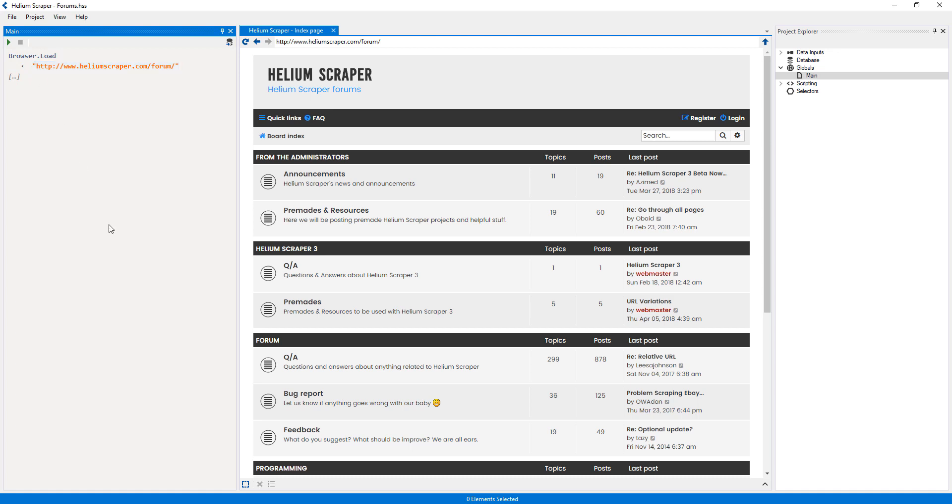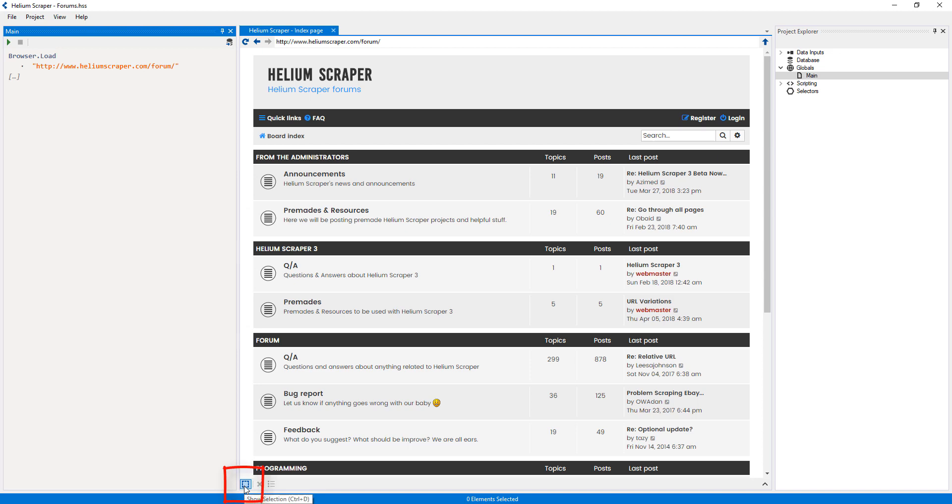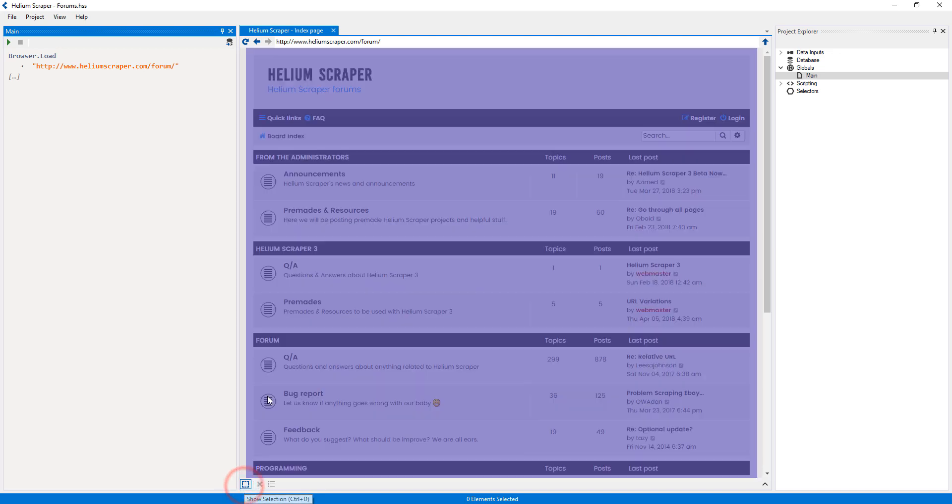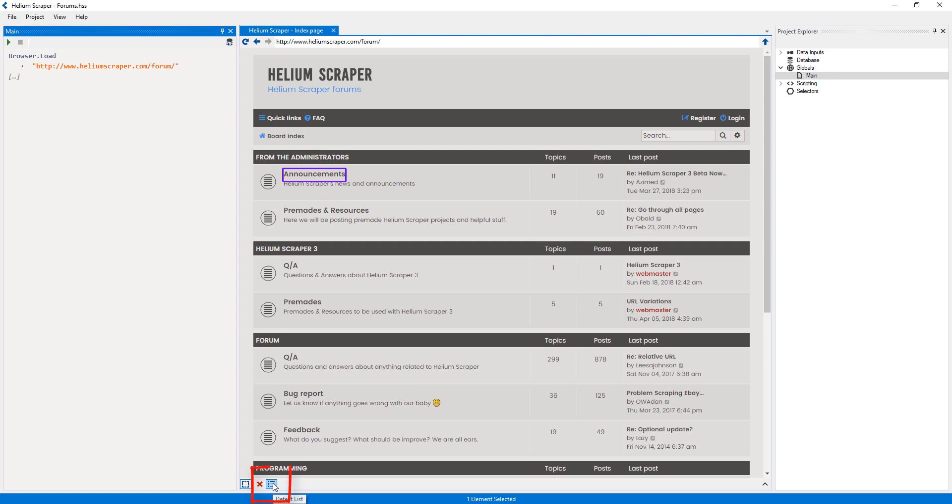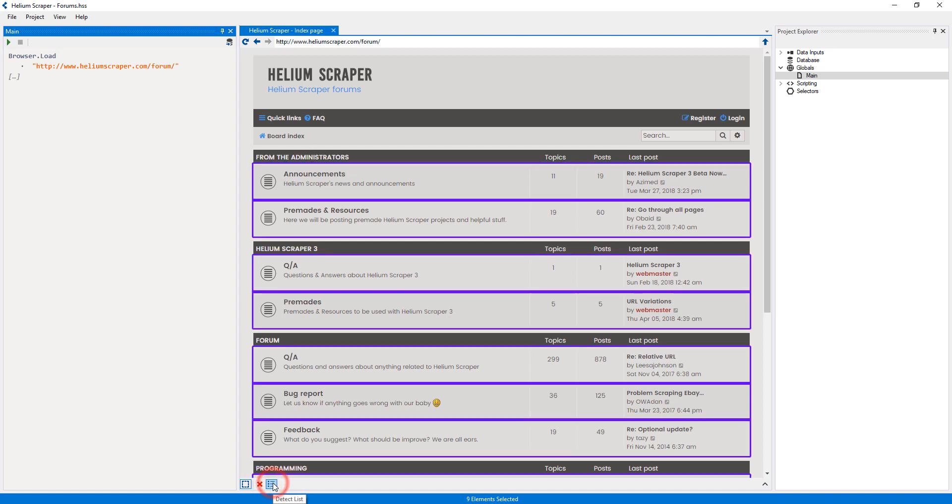Since I want my Extract action to run for each of these rows, I will turn on selection mode and select one sample item inside one of the rows. Then click the button to select the rows on the page, and then right-click the placeholder and select Create Selector from Samples.